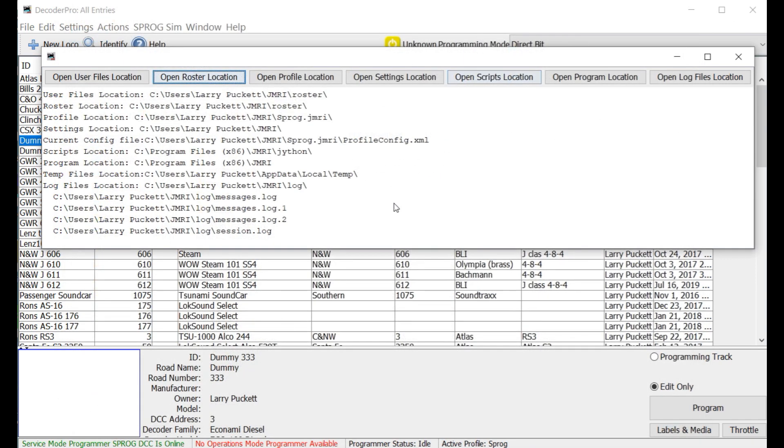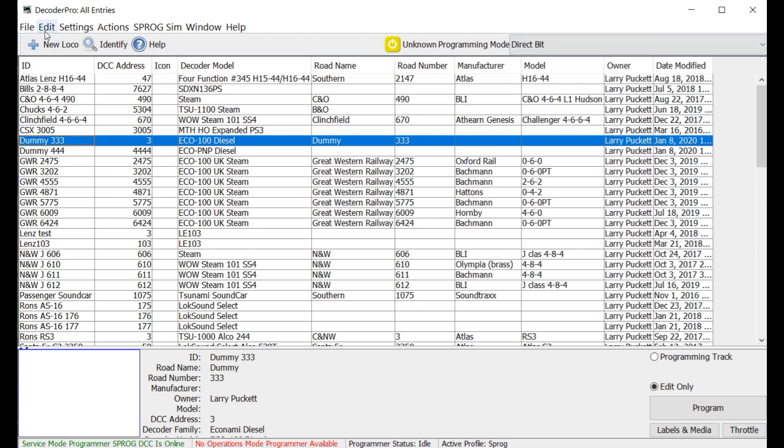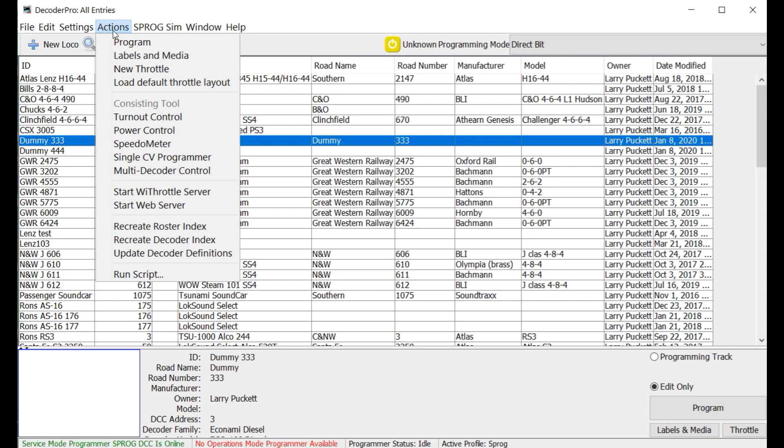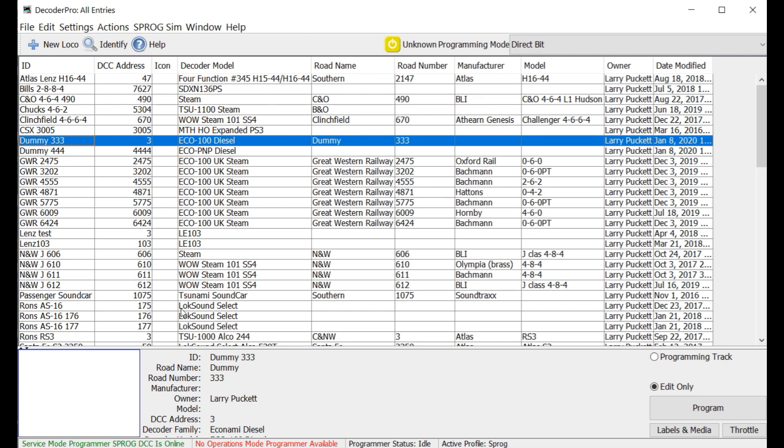But then, you might find that you need to go ahead and once you have copied it to the new location, go into actions here and go down to recreate roster index. Now I'm not going to do that because I've already got it here, but you can go ahead and just click on the recreate roster index and it will rebuild the internal index for your roster and you should be able to access your files. And it should come up like this again. However, if it doesn't, after a reasonable amount of time, go ahead, close Decoder Pro and open it up again and it should go ahead and re-display your roster just as it exists here.